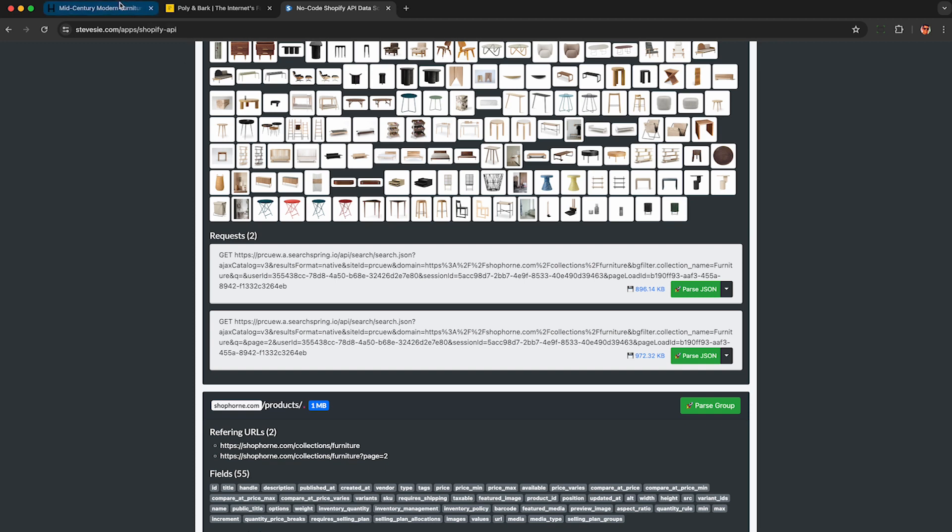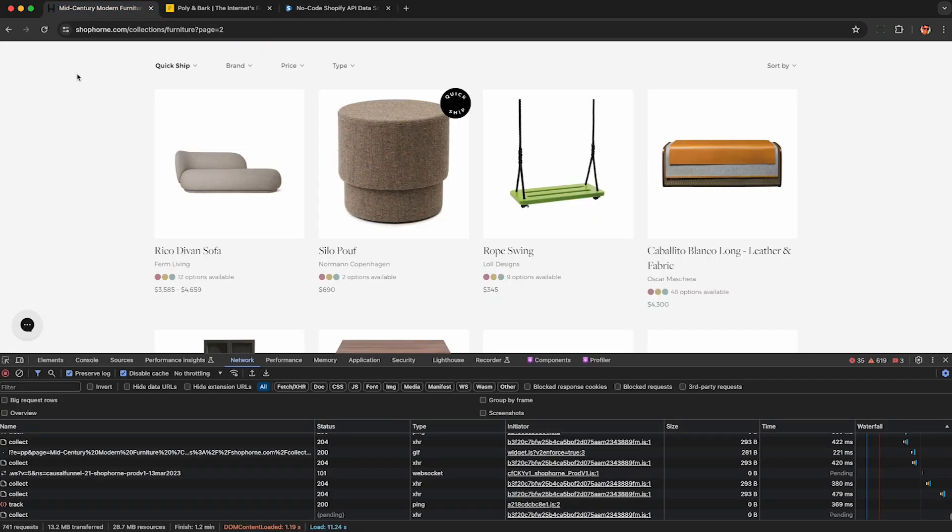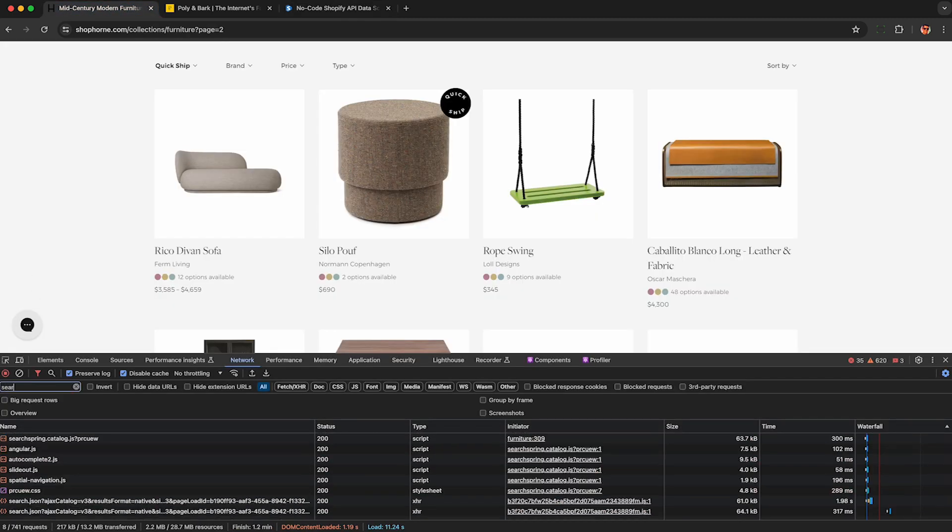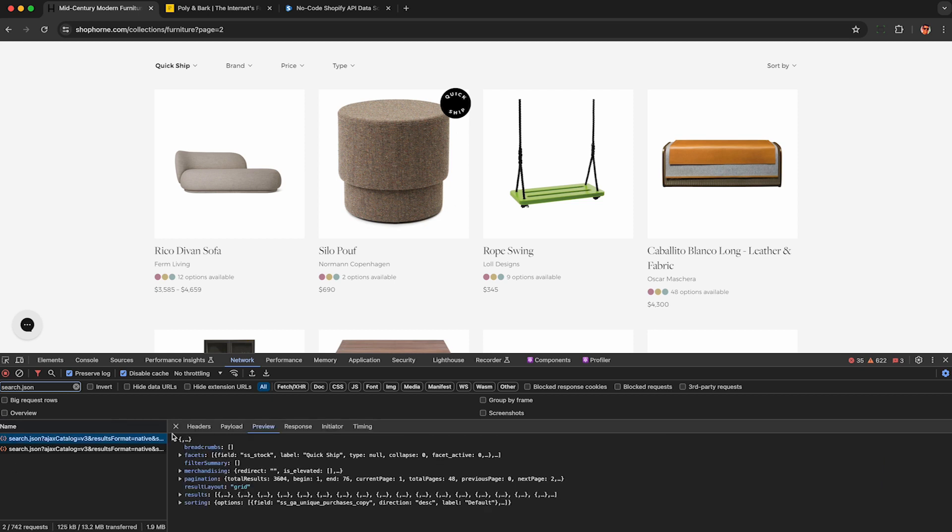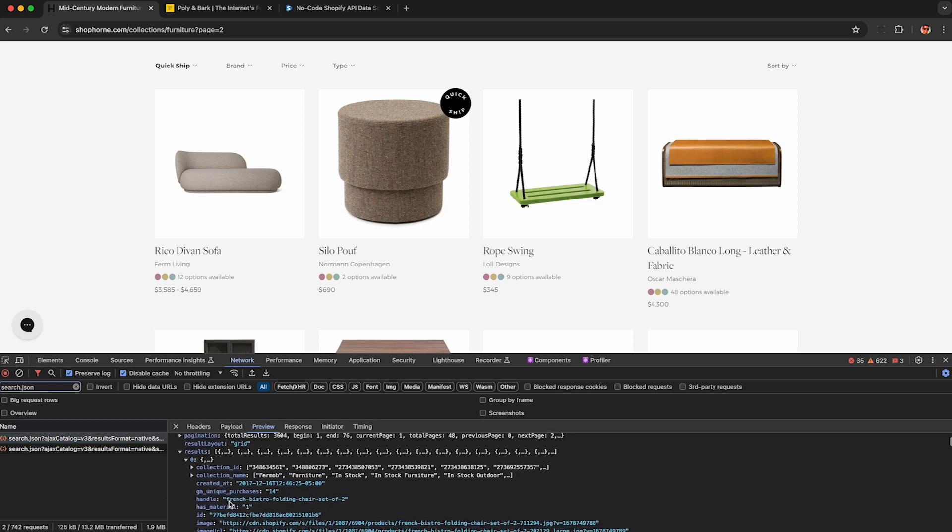And now that I know the network request is search.json, under filter, I can type in search.json and see these two requests in my browser here and see the raw data used to power the search results.